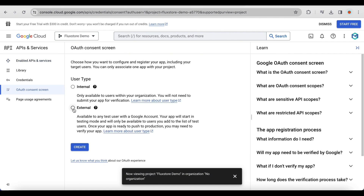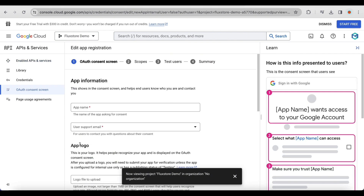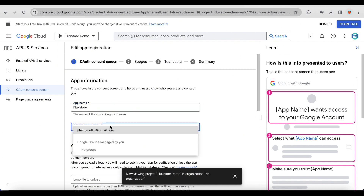Choose external and click create. Provide necessary information on the OAuth consent screen, such as adding a logo and selecting a support email.